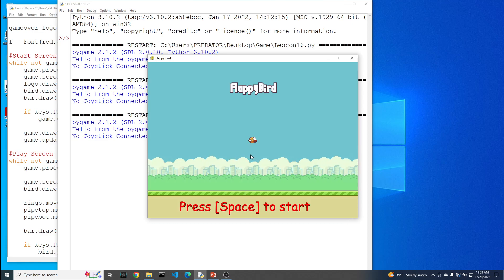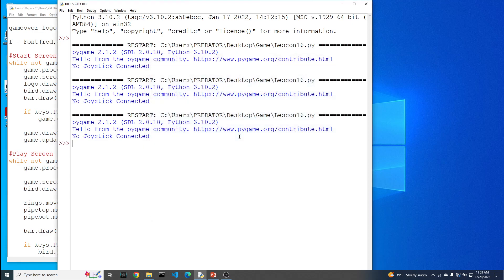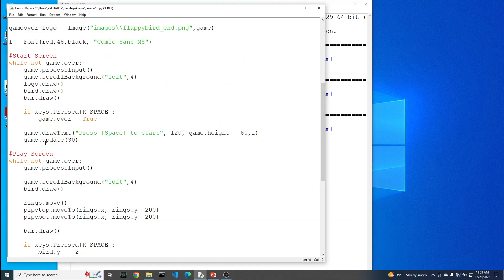Alright, so once the person presses space, game over equals true, we should get out of this loop. Now there's something that's going to happen. Hopefully you could kind of maybe anticipate how this might cause a problem here. But I'm going to show that to you. Alright, so we're good here. We're on the start screen. I press start. And the game ends.